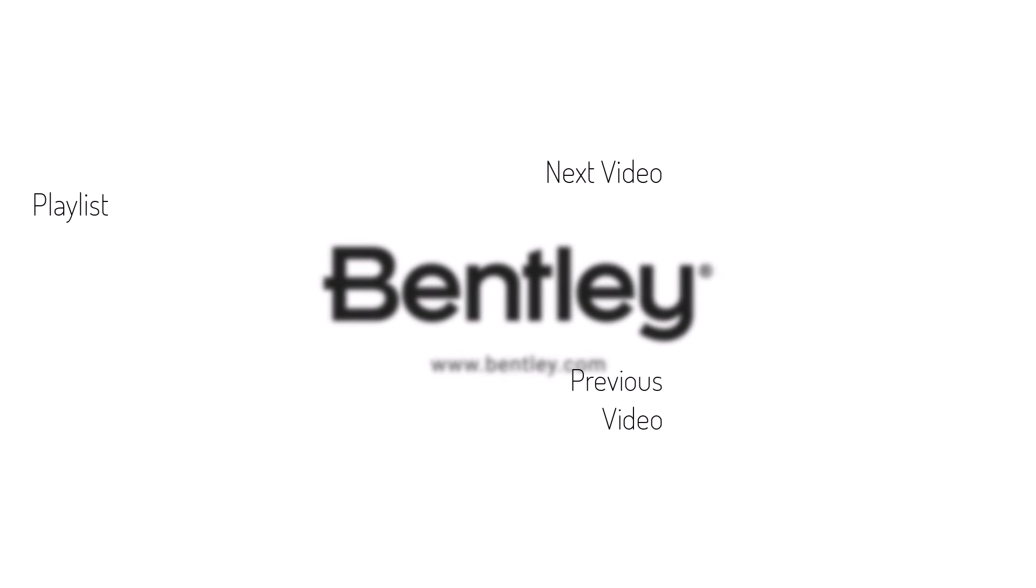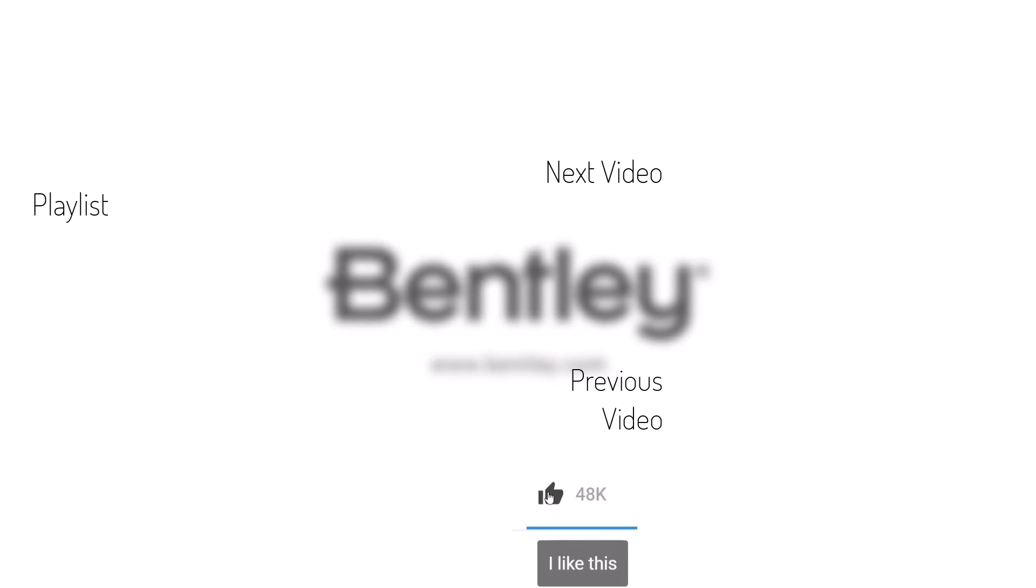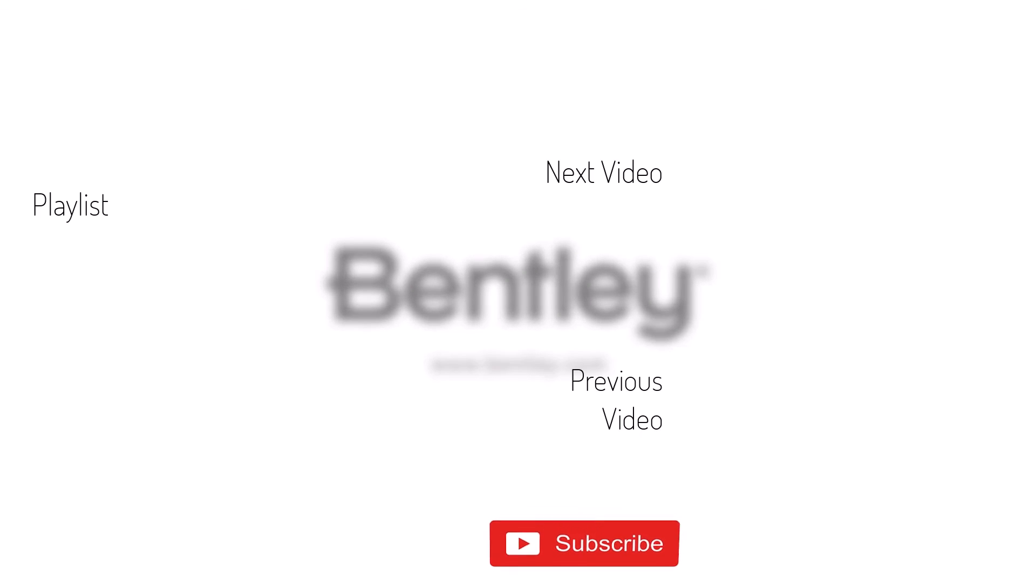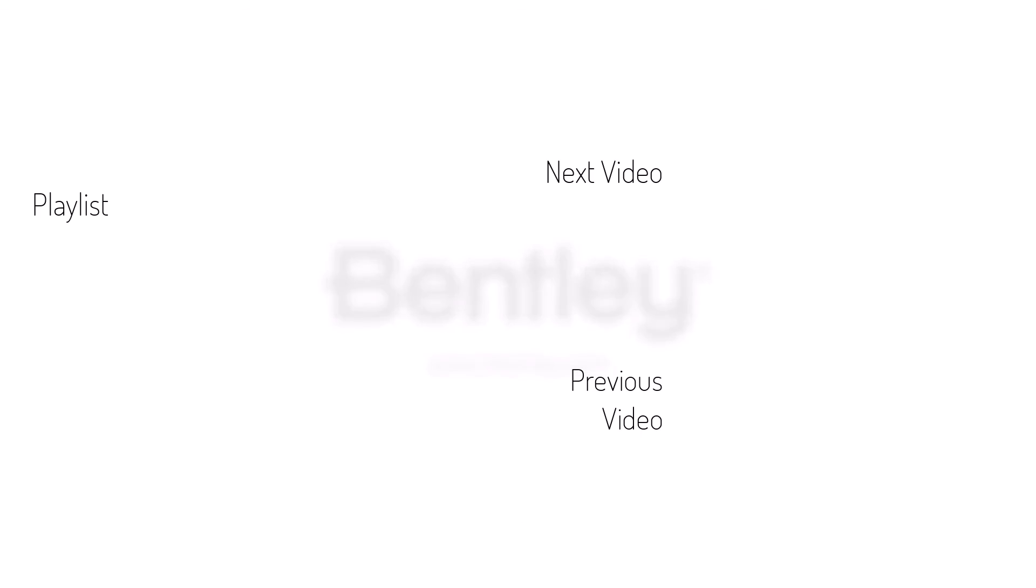Thanks for watching. If you found this video helpful, please give it a like and share it with others. If you want to see more like it, please consider subscribing to this and Bentley's other channels. Thank you and see you next time.